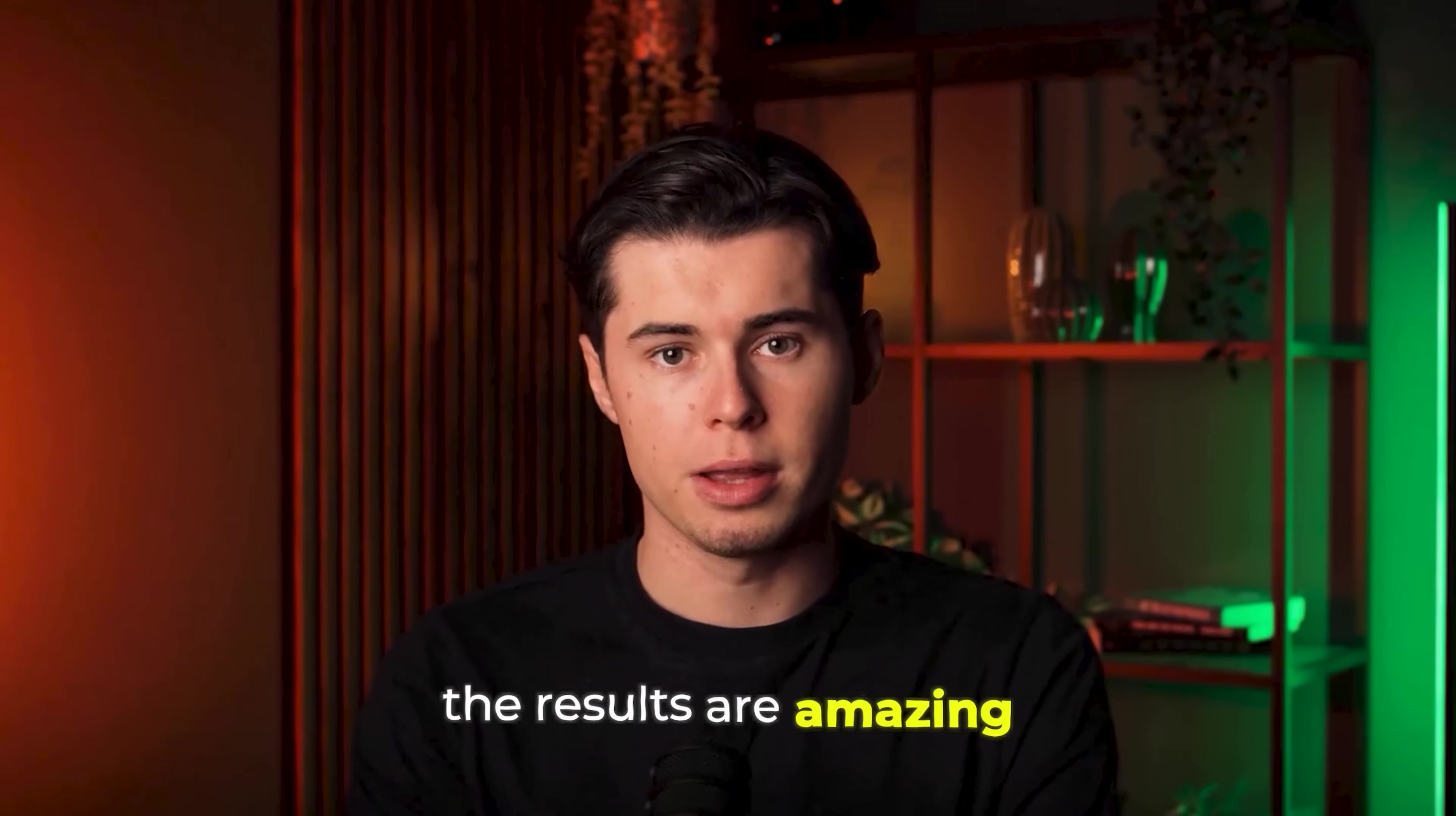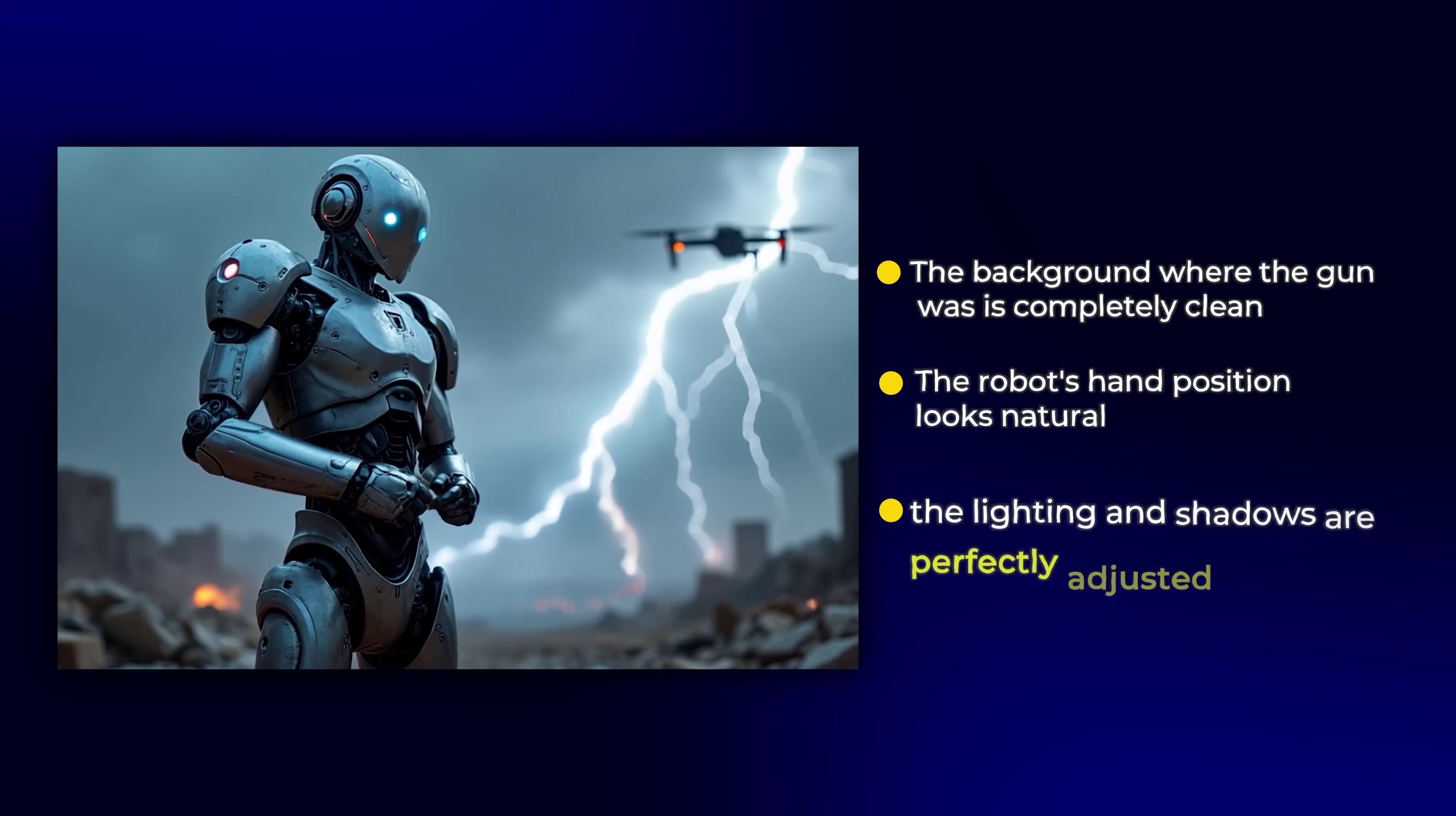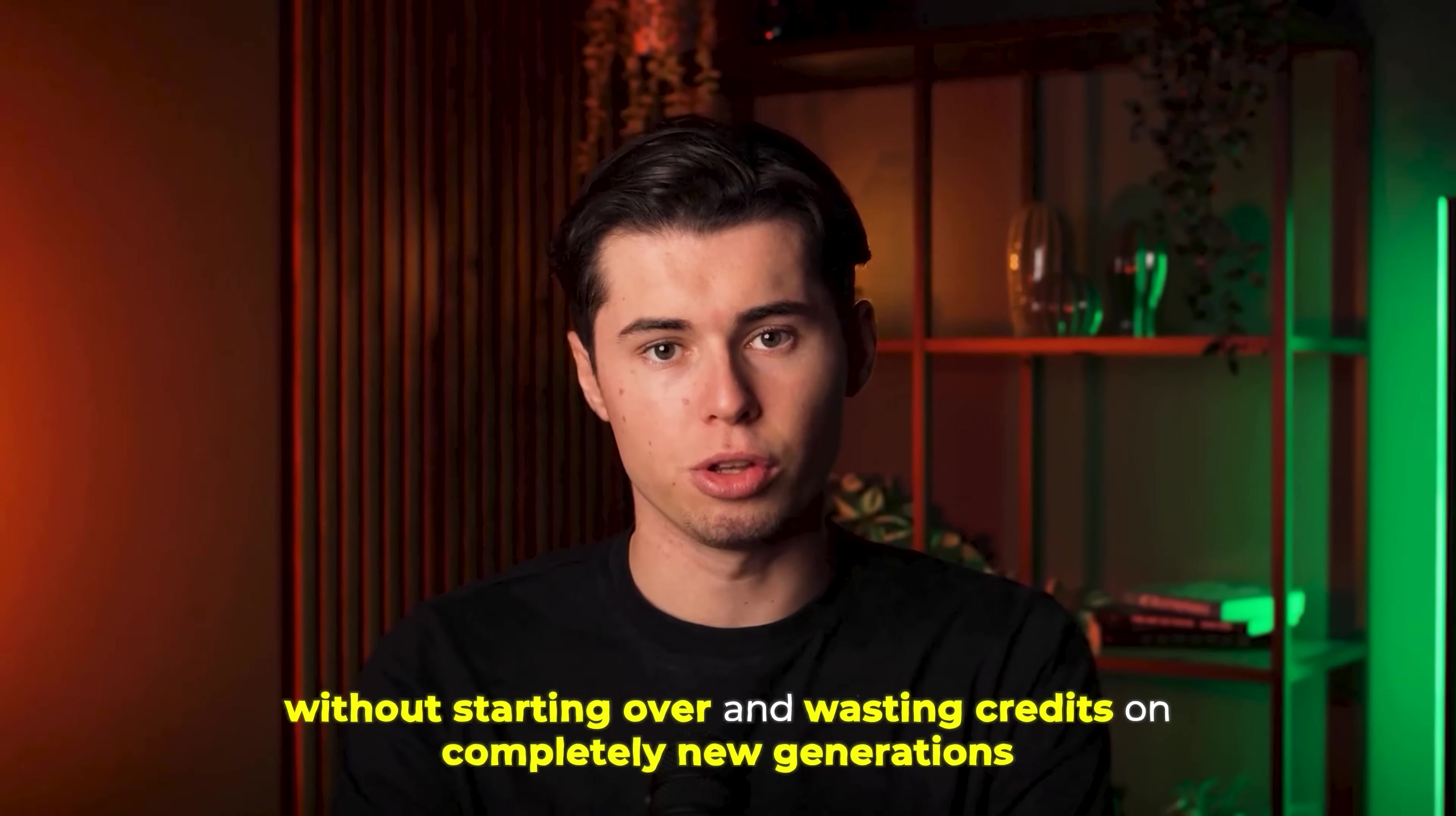And the results are amazing. It looks like there was never a gun in the first place. The background where the gun was is completely clean. The robot's hand position looks natural and the lighting and shadows are perfectly adjusted. You can't even tell anything was removed. This multi-elements editor gives you incredible power to perfect your videos without starting over and wasting credits on completely new generations.